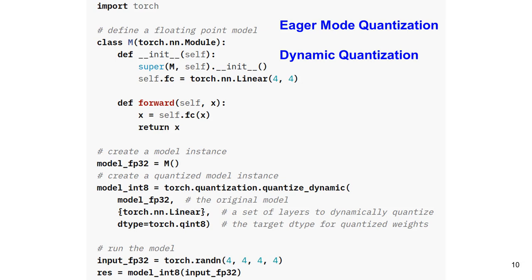This is an example using the eager mode dynamic quantization. The program calls torch.quantization.quantize_dynamic for quantization. This function takes up to five arguments. The first is a model — in this example, model_FP32 is a model of a linear layer. The next argument specifies how to quantize; in this example, it is a linear function. The next argument is the target data type — here, it is an 8-bit integer. Two more optional arguments are mapping and in-place, with default values of None and False.